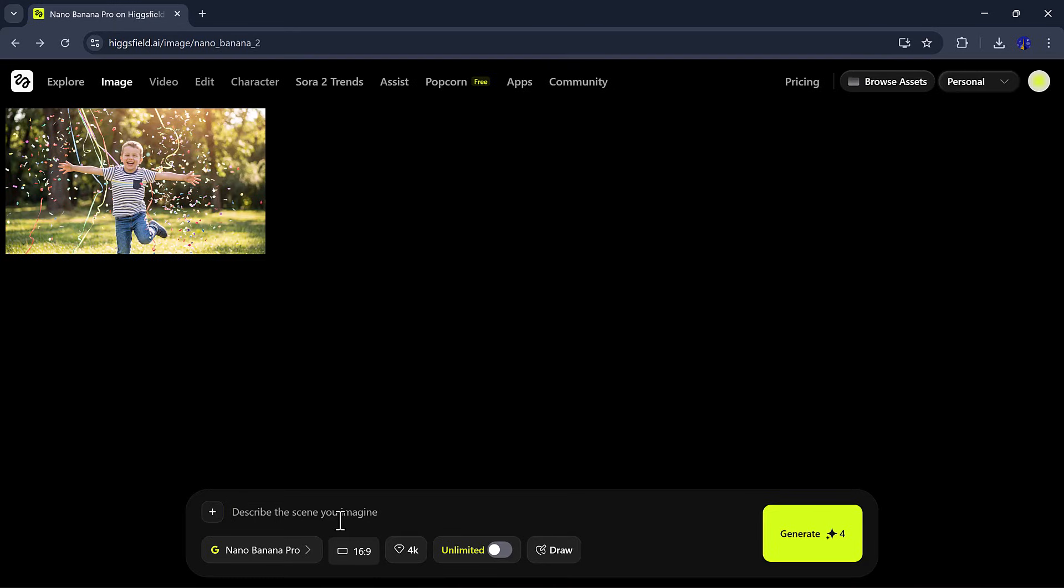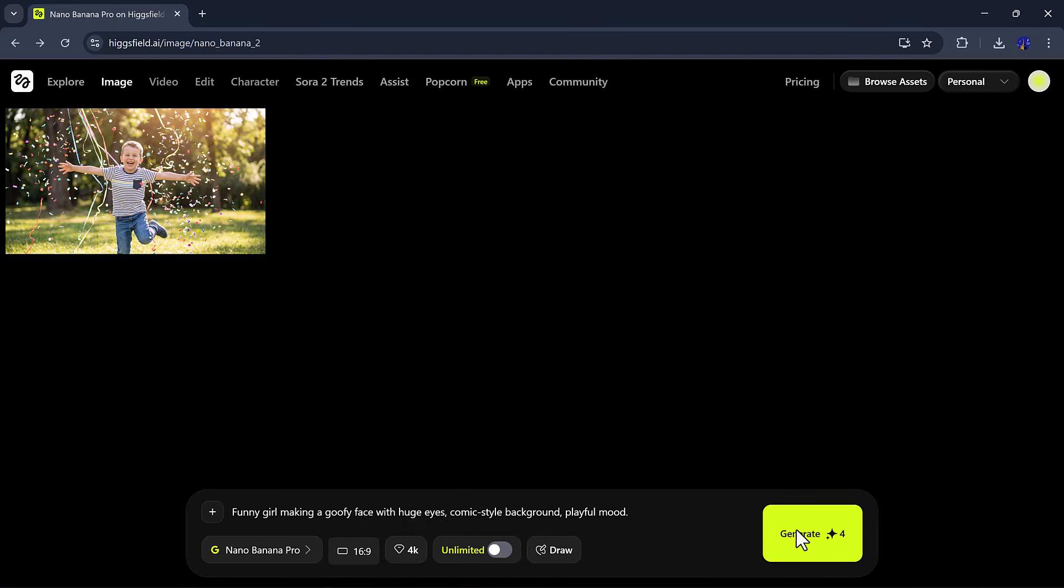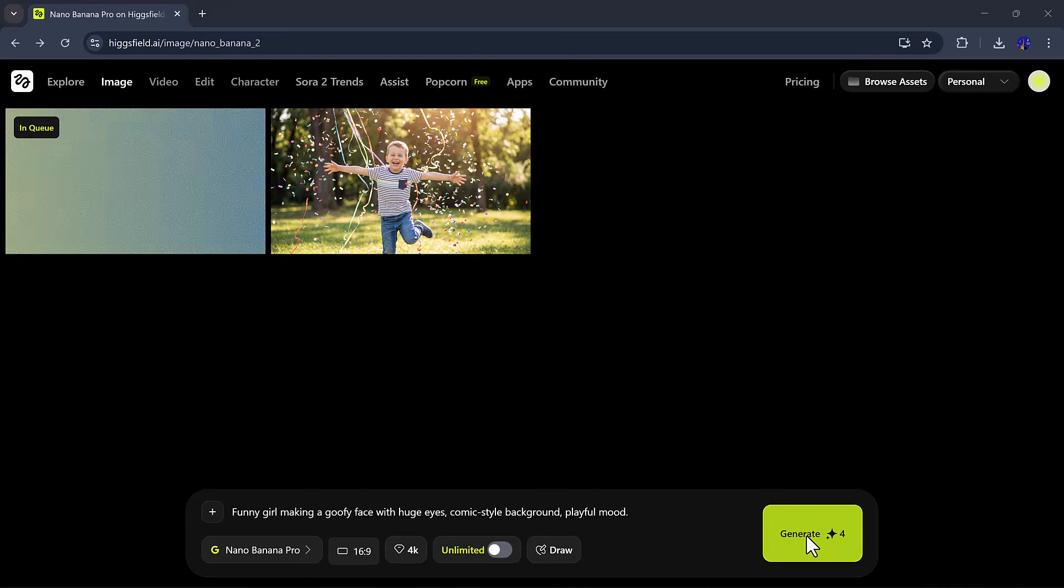Let's try another prompt. A funny girl making a goofy face with huge eyes, comic-style background, playful mode. After adjusting the settings and clicking Generate, the result appears instantly.